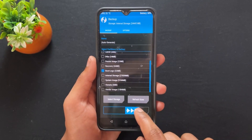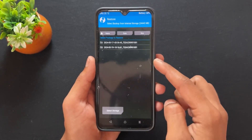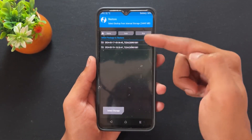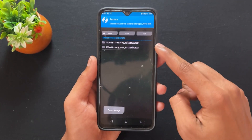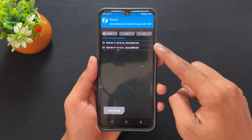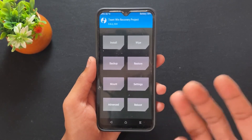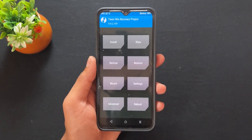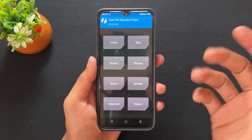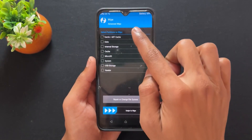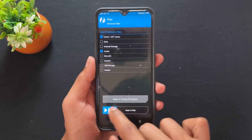The first important point is you need to back up your boot logo. Simply go to the backup section, tick the boot logo option, and take a backup of your original boot logo. Because if you change your boot logo without taking a backup, you will not get the original one back. Note this point.